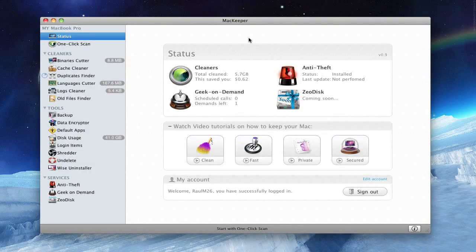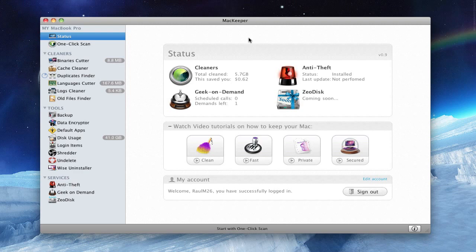Hey guys, so today I'm going to be reviewing an application called MacKeeper. It was sent to me by the developers at Zeobit. Basically, what this application does is make your Mac go faster by deleting files you don't need.